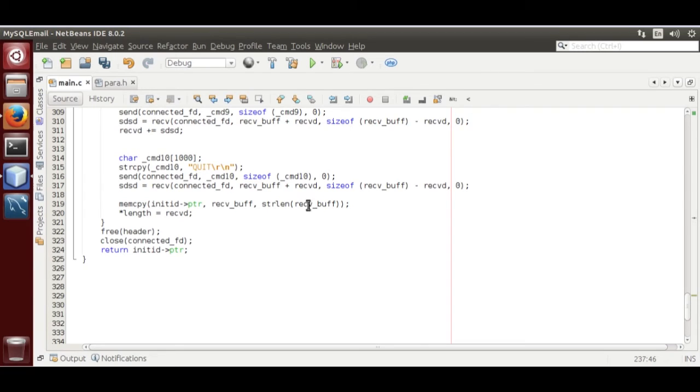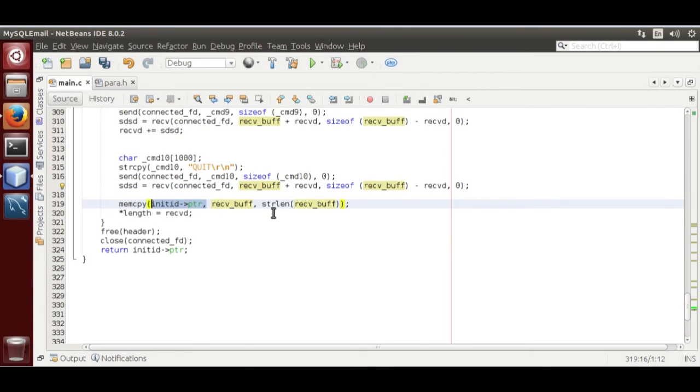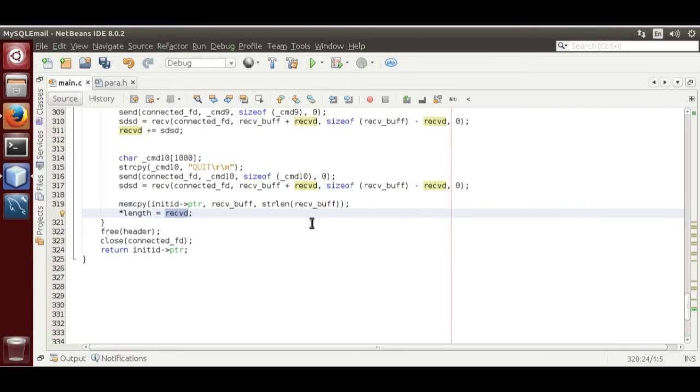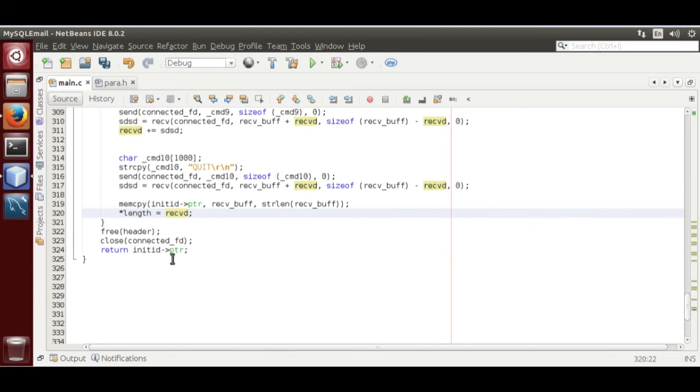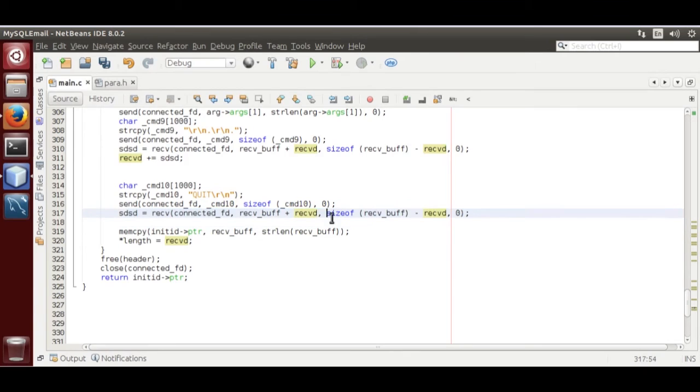After sending all commands and disconnecting from the SMTP session, we pass the output to MySQL server by copying the receive buffer into the initialize pointer. Then we pass the length of the received buffer, and then we close the socket and return the buffer to MySQL server. You must go through my previous tutorial.